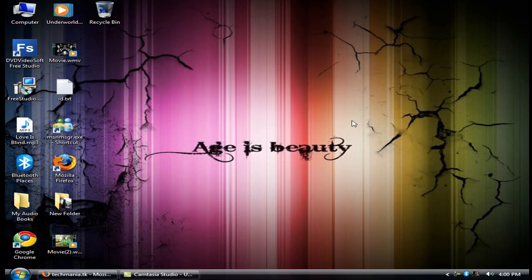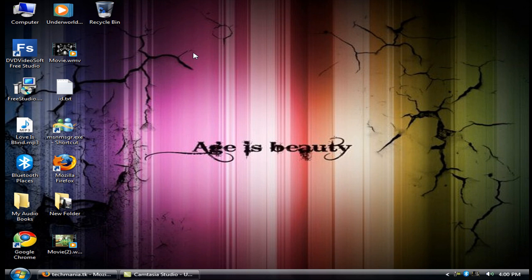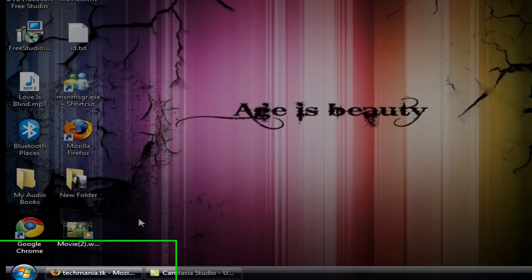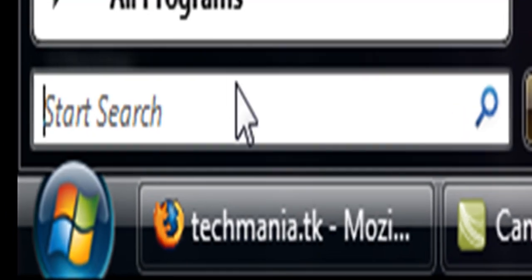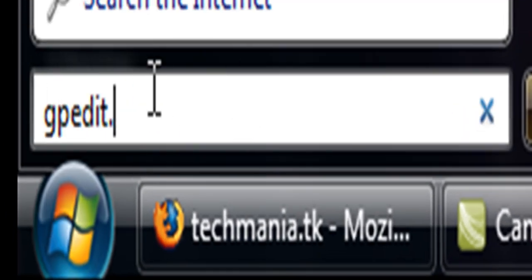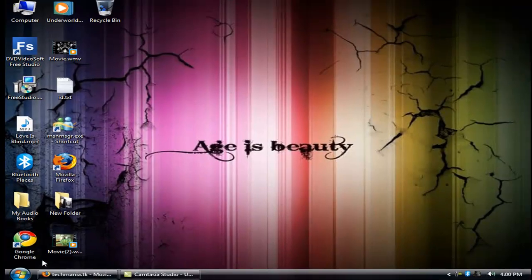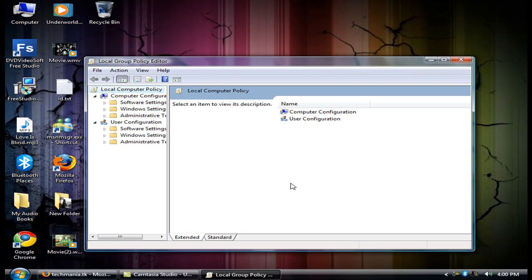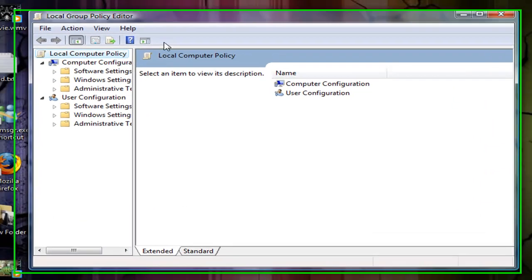Hello users, today I'm going to show you how to remove recycle bin or how to get rid of the recycle bin from my desktop. So let's get started. First, click on Start, type gpedit.msc, and press Enter. Now this window pops up.